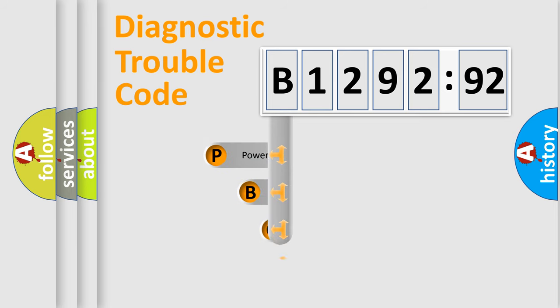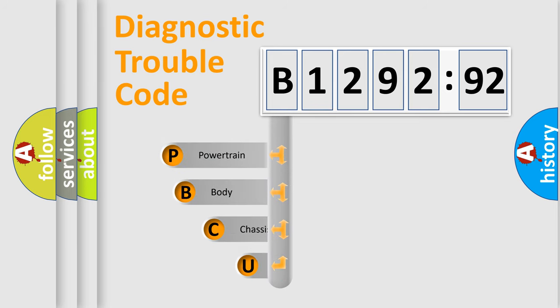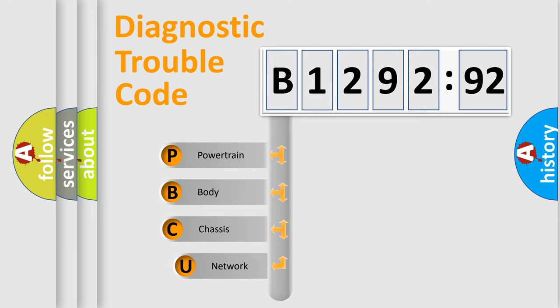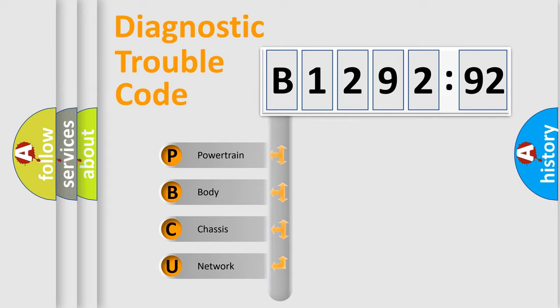First, let's look at the history of diagnostic fault code composition according to the OBD2 protocol, which is unified for all automakers since 2000.